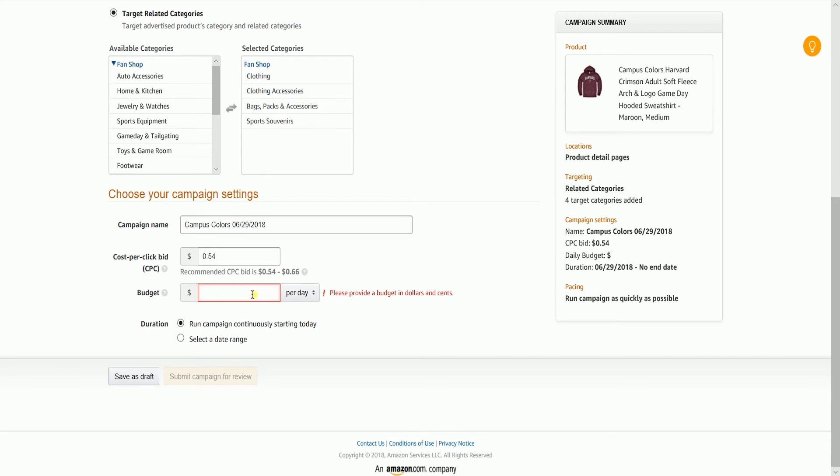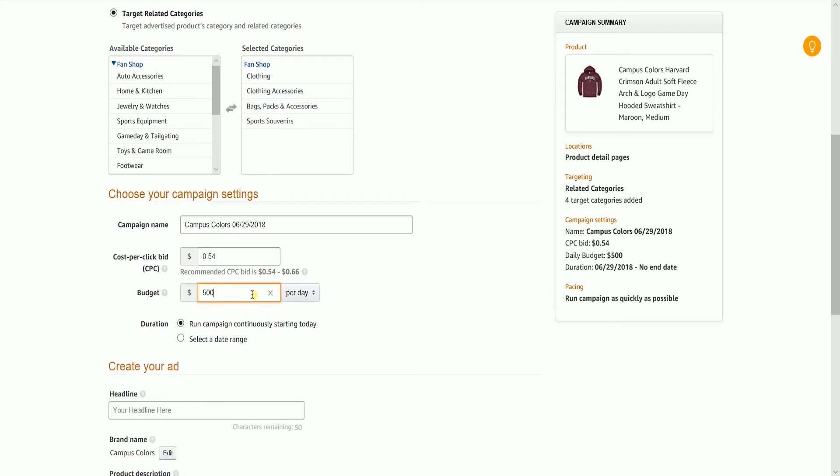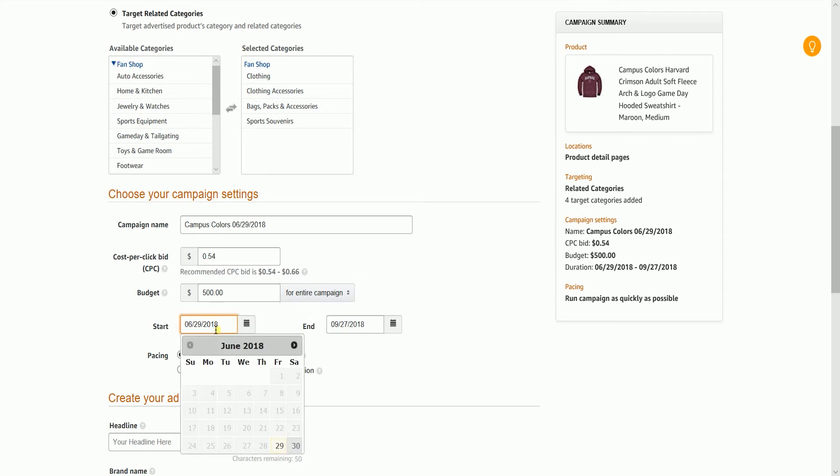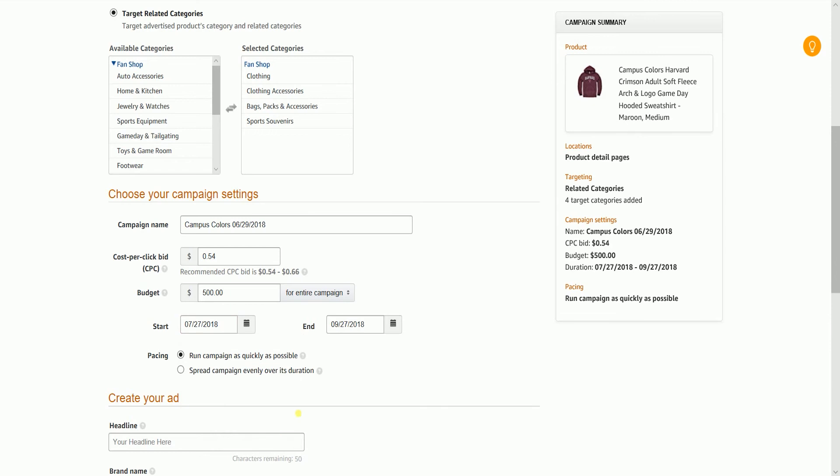Set your budget. This is the maximum amount you'll pay for a given campaign. If you select per day, Amazon will serve your ad until your daily budget is consumed. If you select the entire campaign, Amazon will serve your ad until your campaign expires or your budget is consumed, whichever happens first.